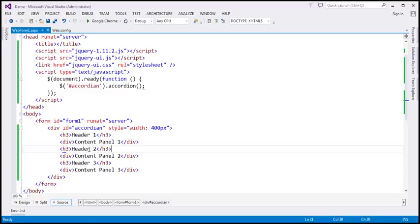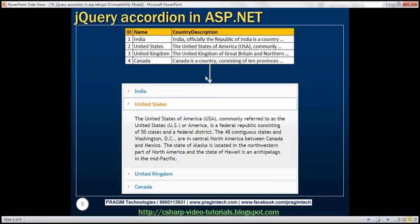But in most real-time applications, the data will be present in a database table. What we want to do is retrieve data from a database table and display it in an accordion in an ASP.NET Web Forms application. When we click on a country name, that country name becomes the header in the accordion and the country description will be the content panel. So when I click on a country name, we want to display the country description.